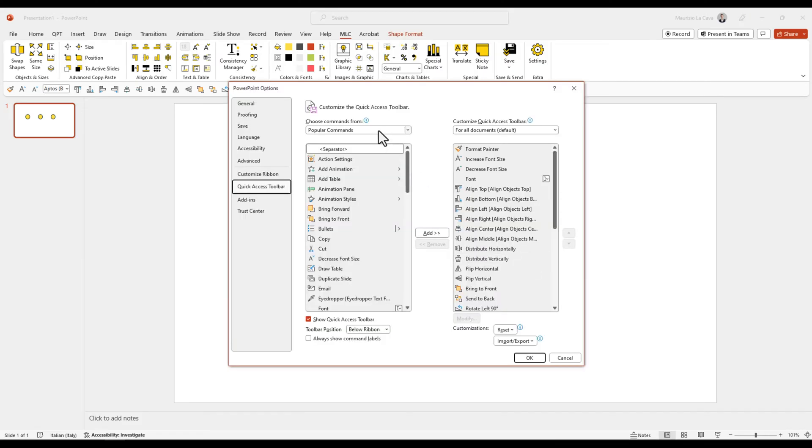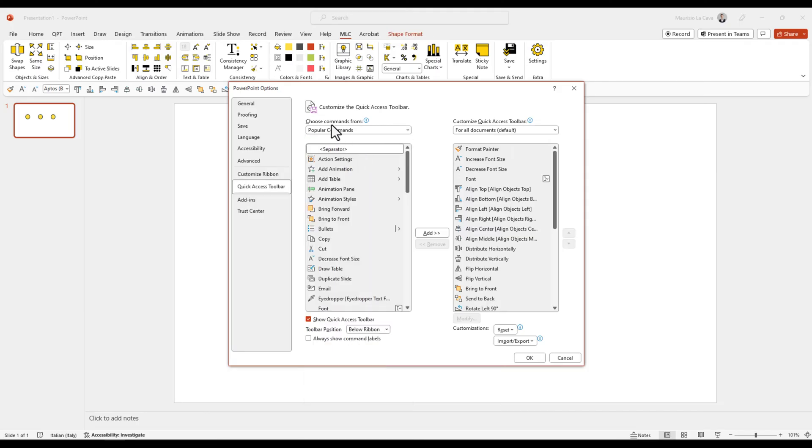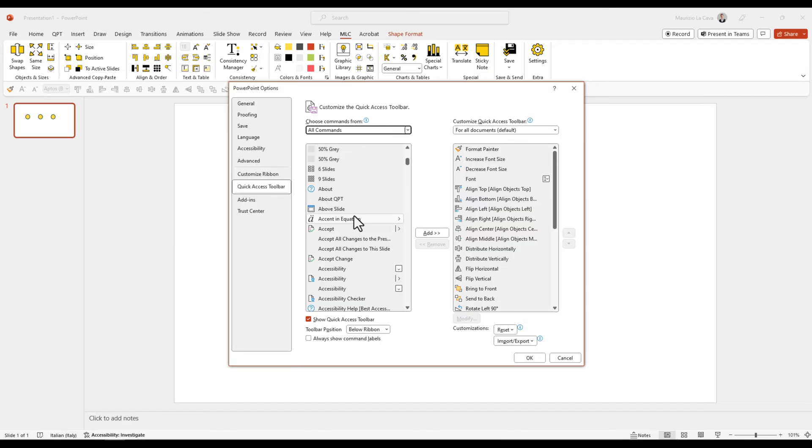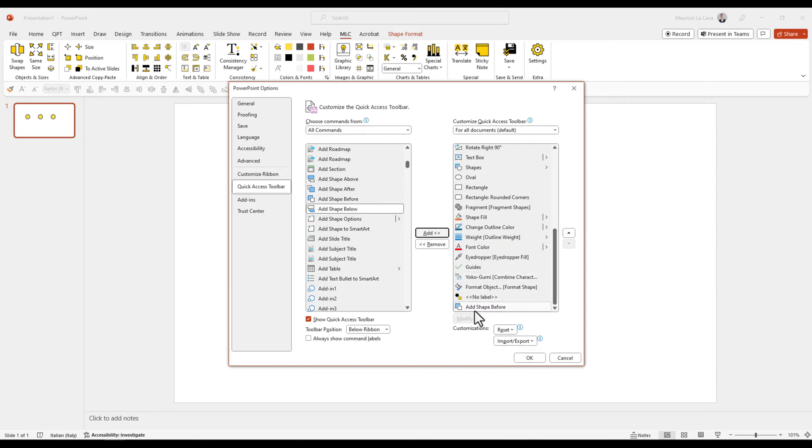Now, from here, ensure you select All Commands, and now you will see in the left box all the commands from PowerPoint. You want one and you want to add it to your Quick Access Toolbar? Nothing easier. You select the button, you click Add.